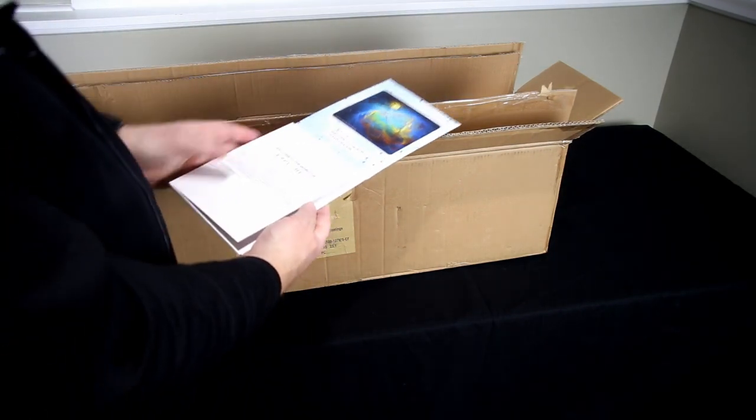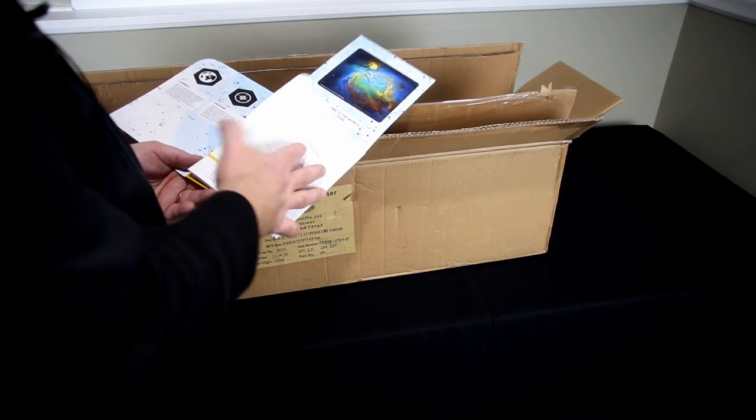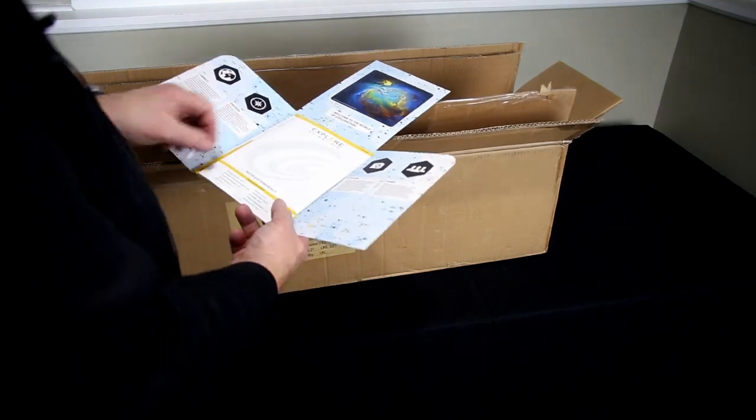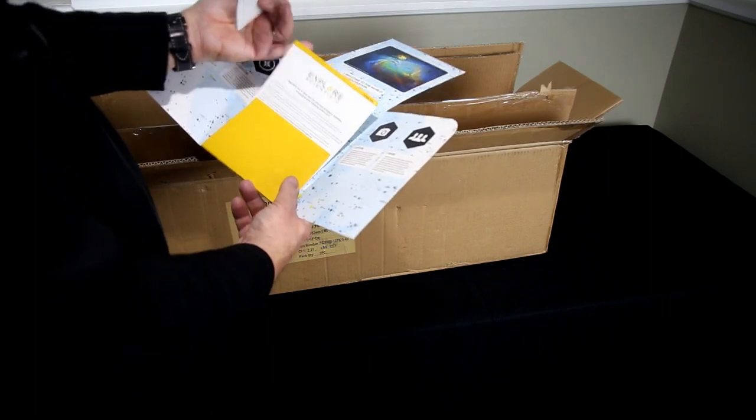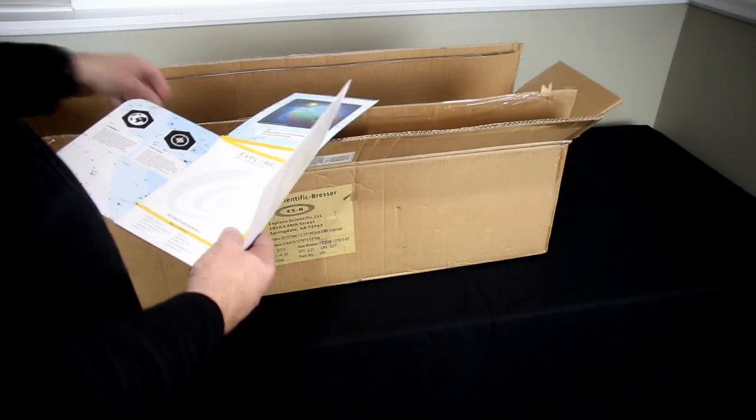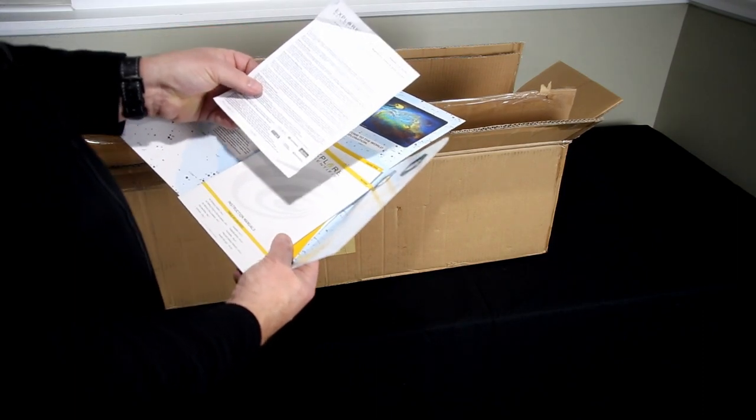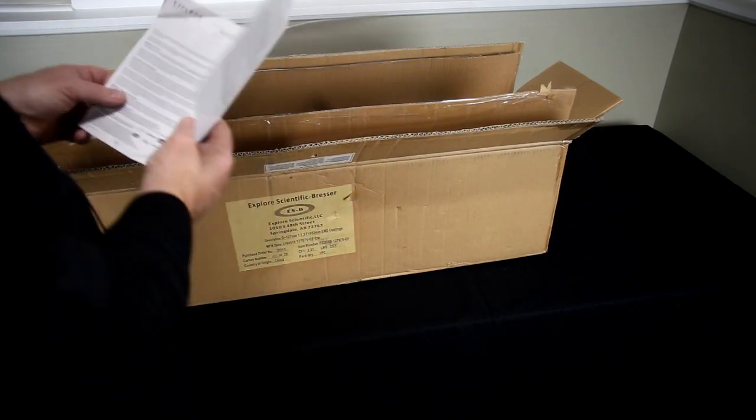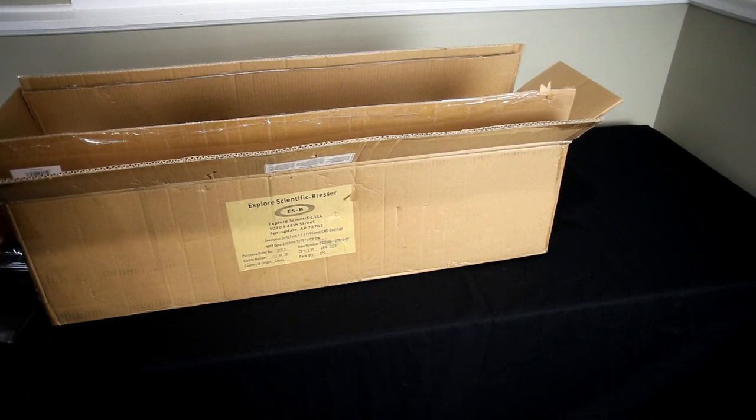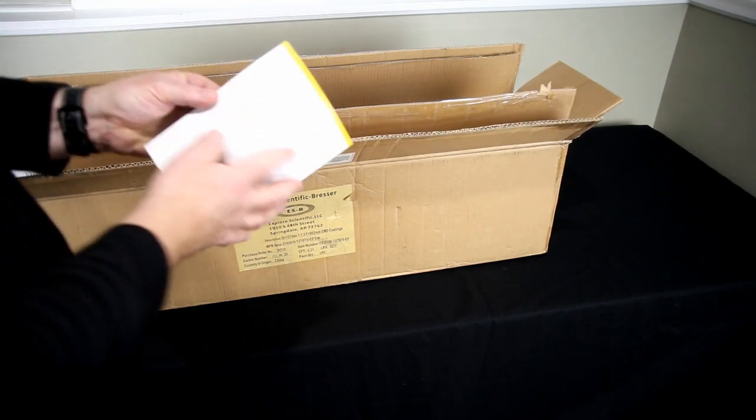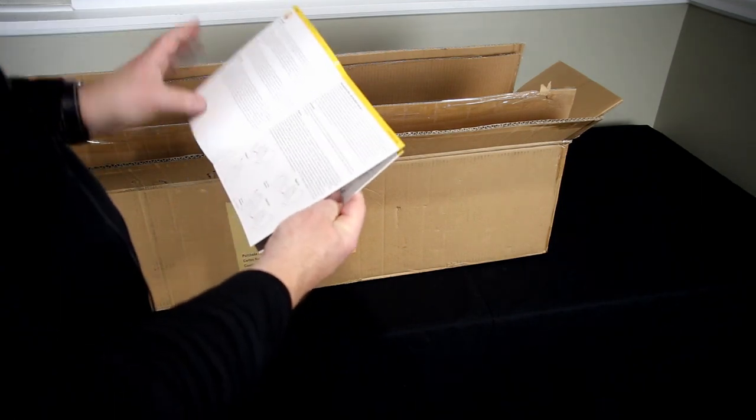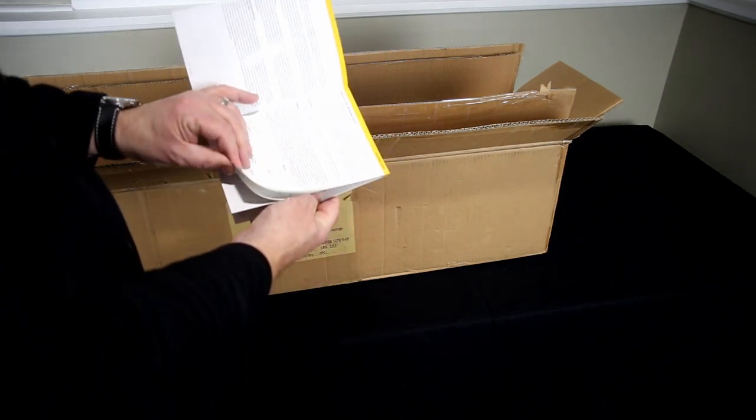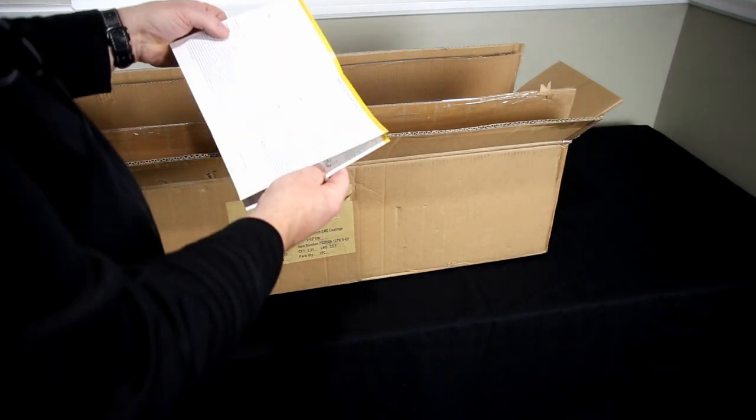There's also a registration card which I believe extends your warranty if you fill that out within a certain amount of time. Let's take a look at this manual because this manual apparently covers a lot of different products, different glasses, different focusers.